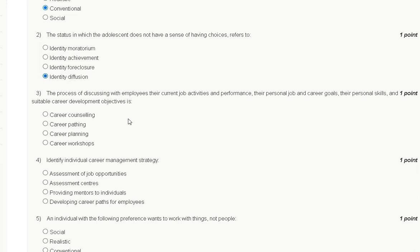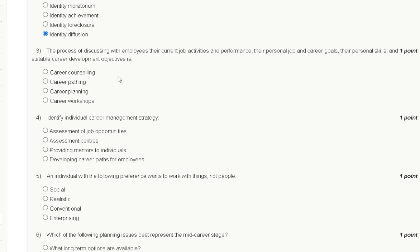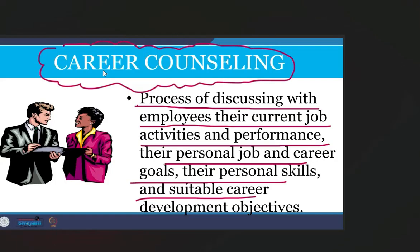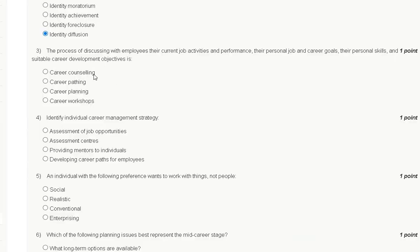Question number three: the process of discussing with employees their current job activity and performance, their personal job and career goals, their personal skills and suitable career development objectives is which option? Options are career counseling, career pathing, career planning, or career workshop. Career counseling is that process, so the correct answer to question number three is option A: career counseling.